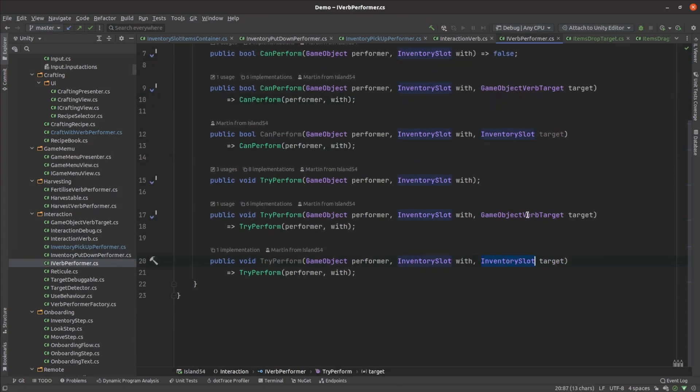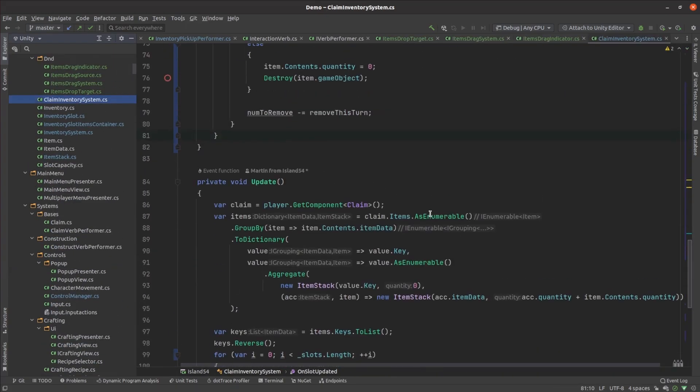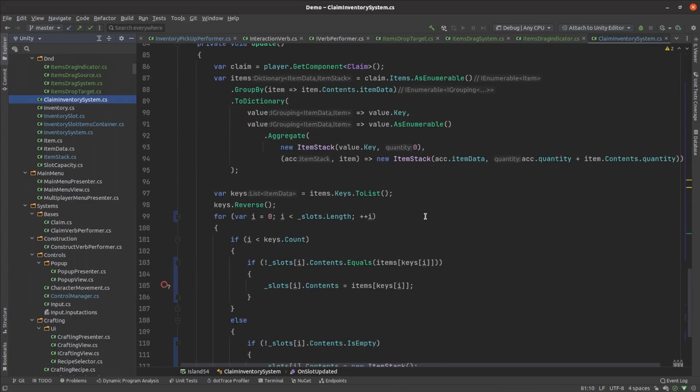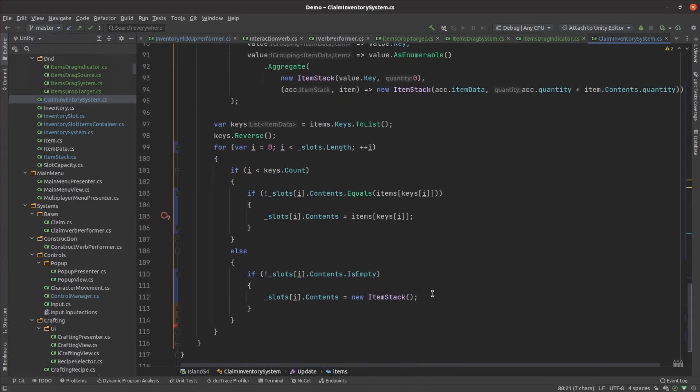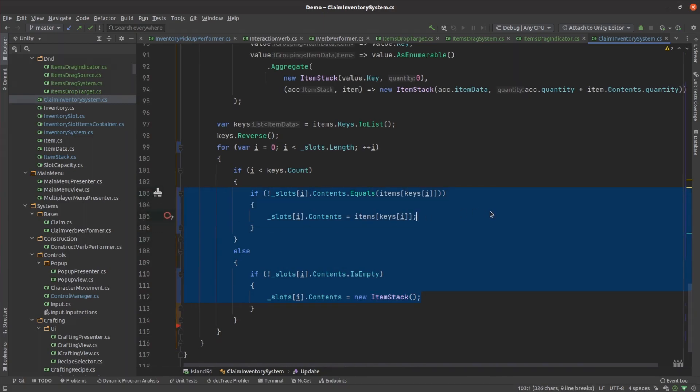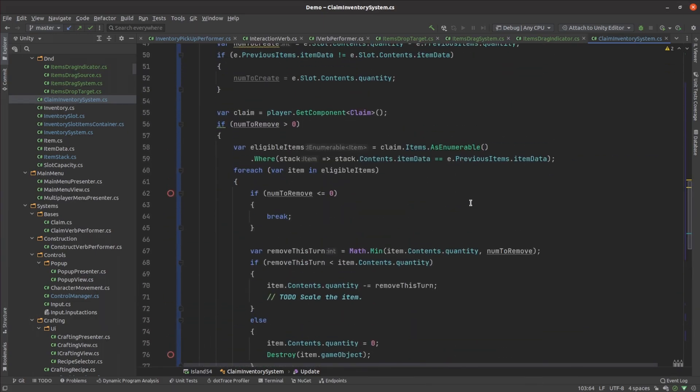I knew I was cutting it fine to get this episode out on time, so I focused instead on making the land claim inventory draggable. The existing land claim code searched the claim area for its items, grouped them and reconfigured the UI on every frame. Because the claim inventory reused the inventory slot UI, the drag and drop code already tries adding and removing items from those slots too.